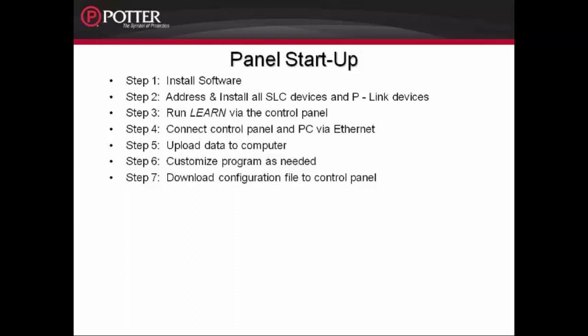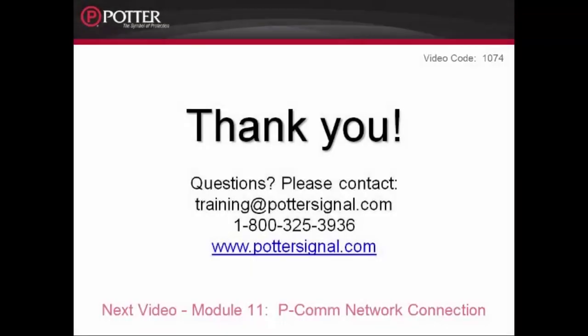We have made it through Step 7 of Panel Startup. Information on many of these steps can be found on our website, such as addressing and installing all of the SLC devices and P-Link devices, a video on the Learn function, as well as all of the videos that pertain to the programming software. You can also refer to the installation manual for more information. The next module in the series is Module 11, PCOM Network Connection.